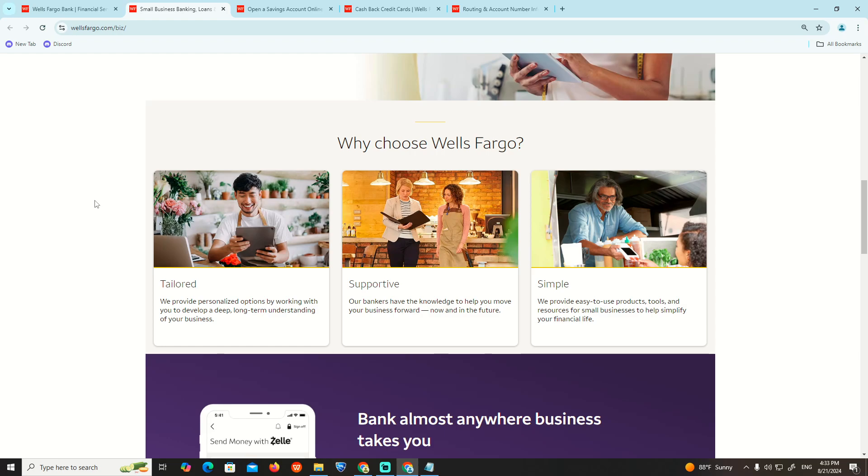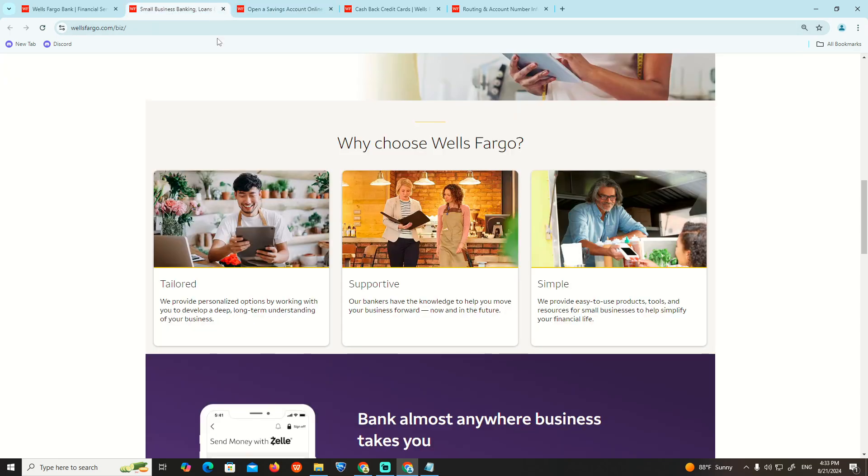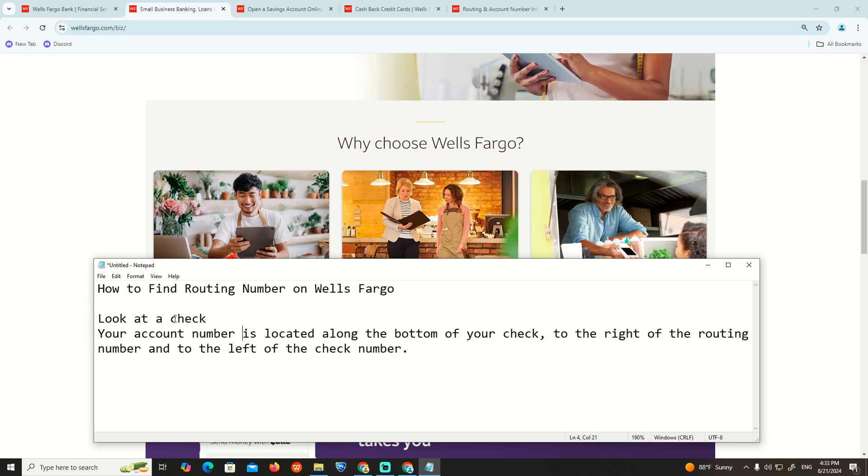On this site we can start to see the information that we need to find. Your account is located along with the routing number.